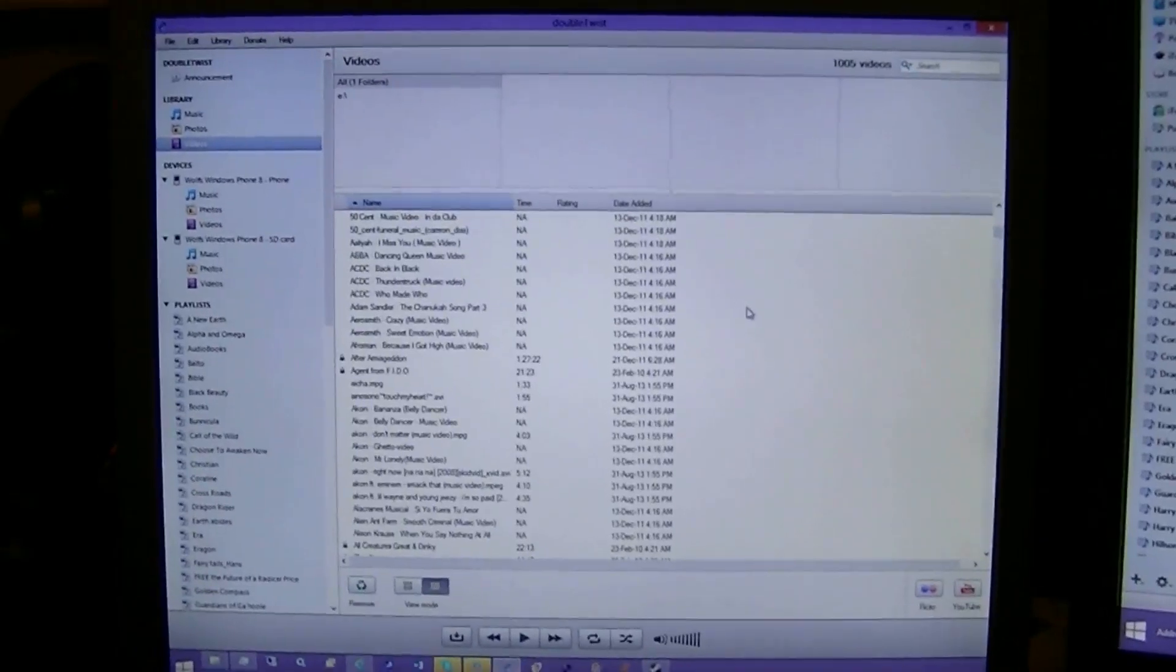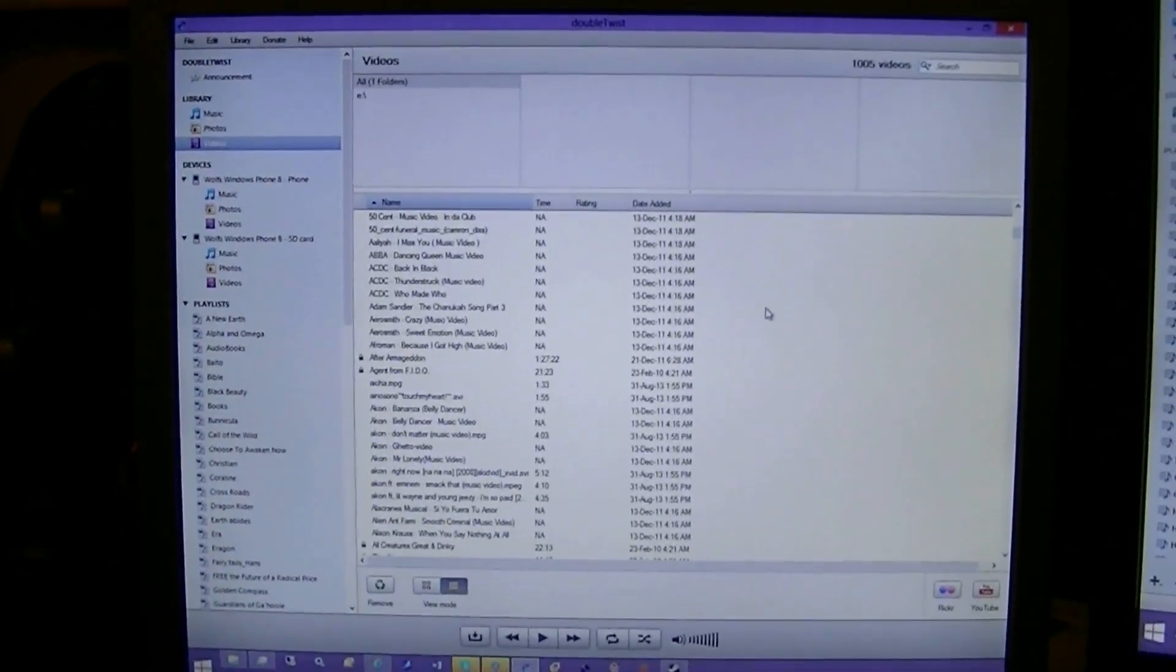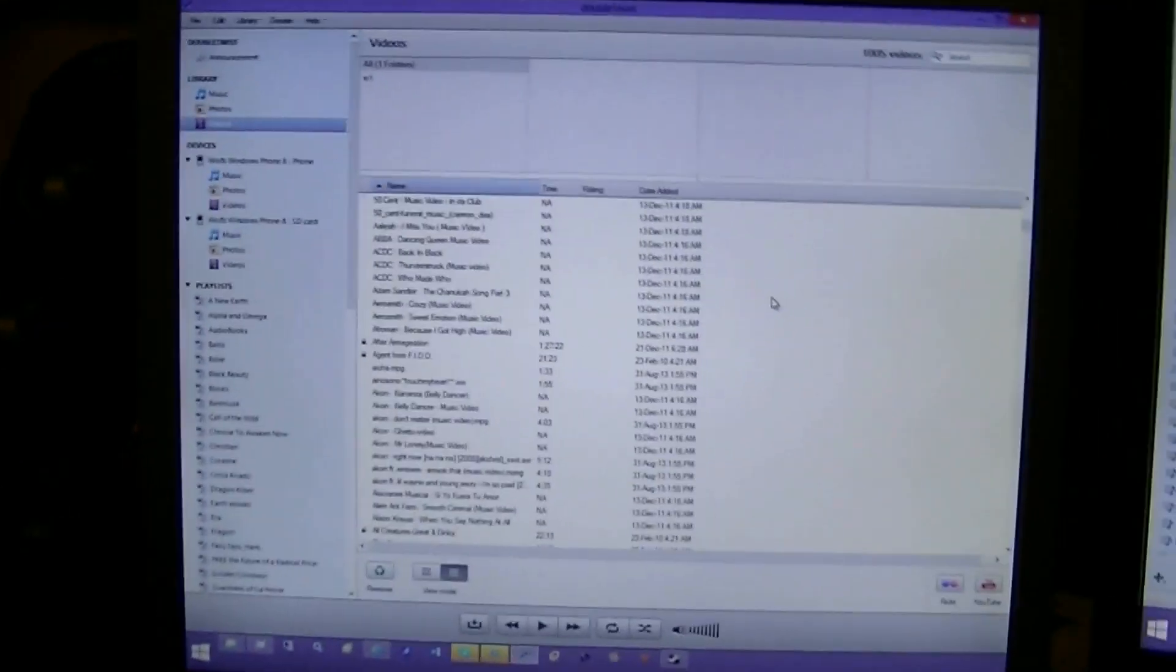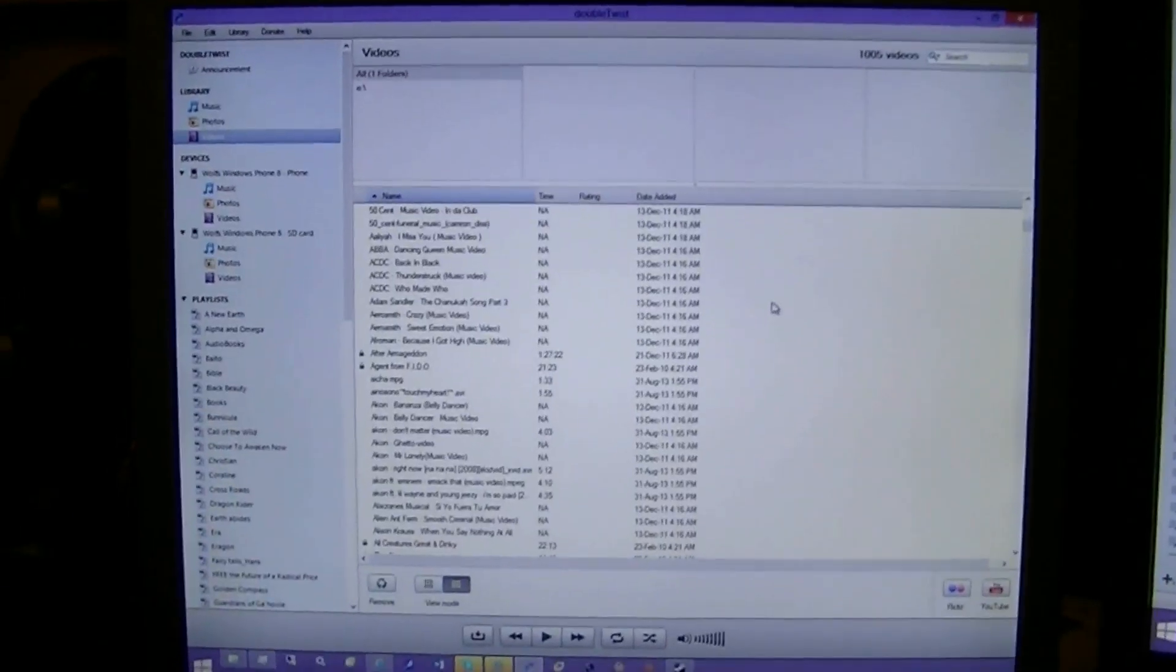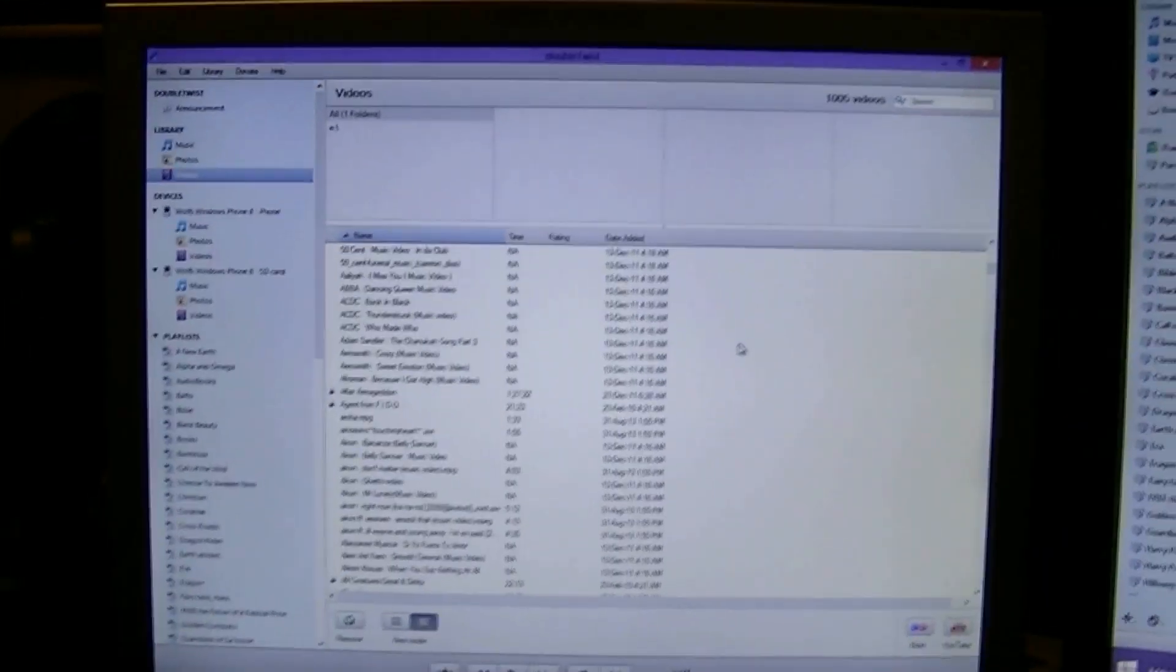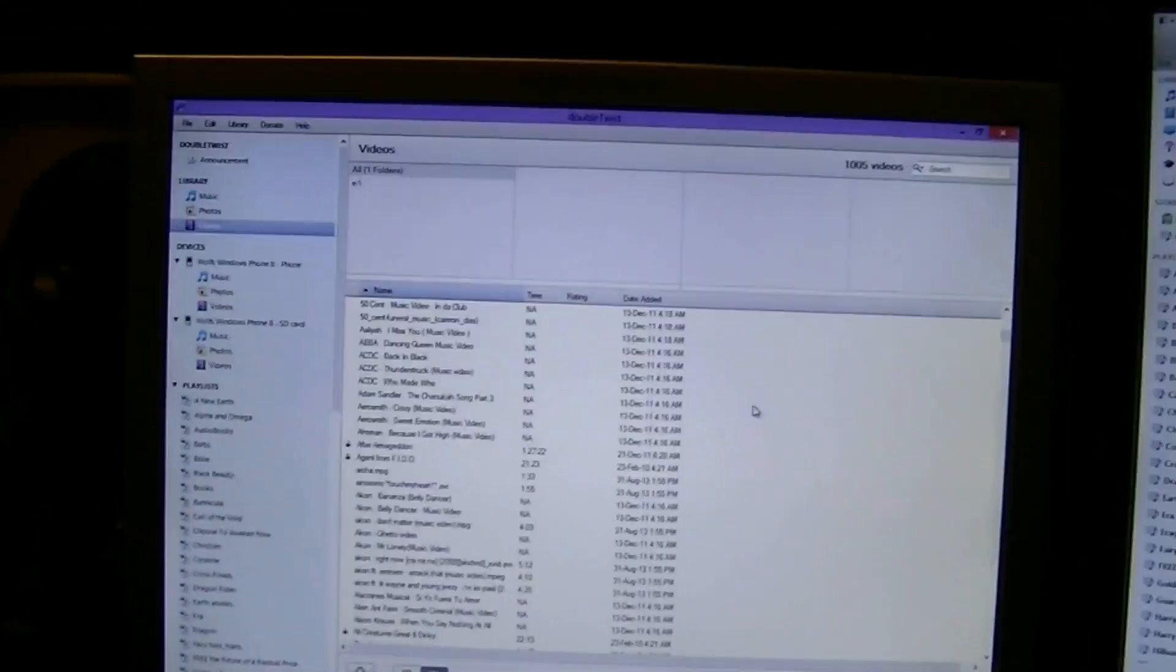But, for anybody that wanted a quick and simple way of syncing iTunes to basically any phone, smartphone in particular, especially a Windows 8 phone, this is a program I highly suggest. Thanks for watching.